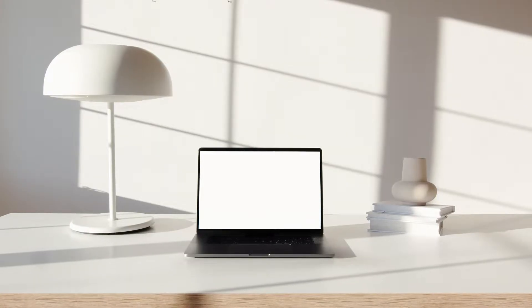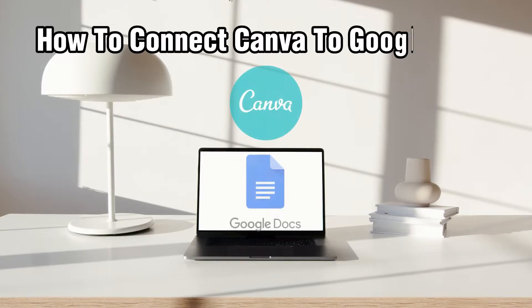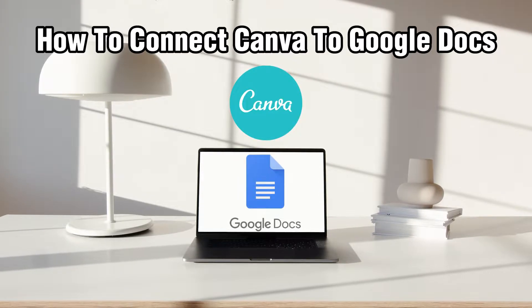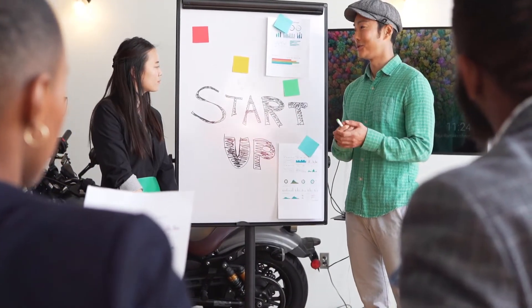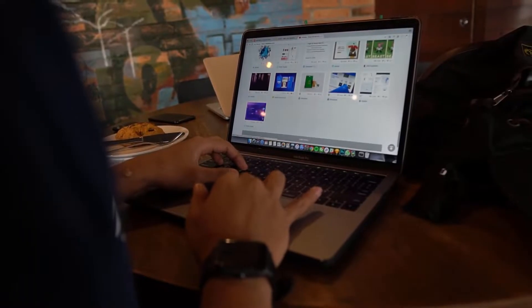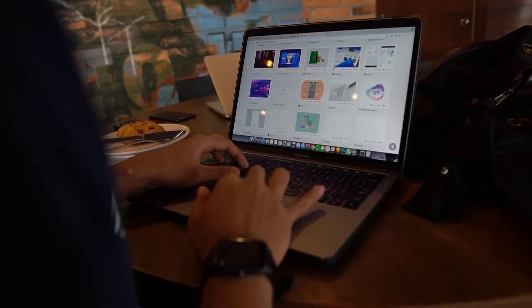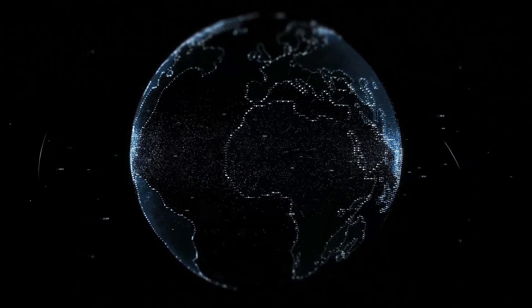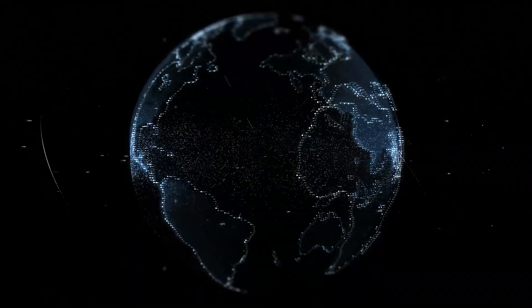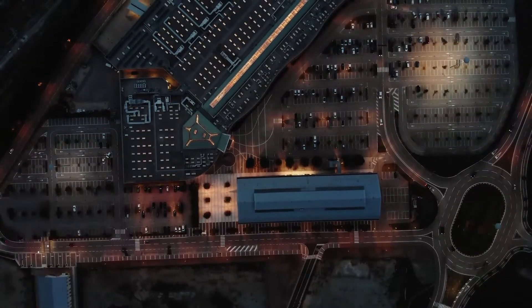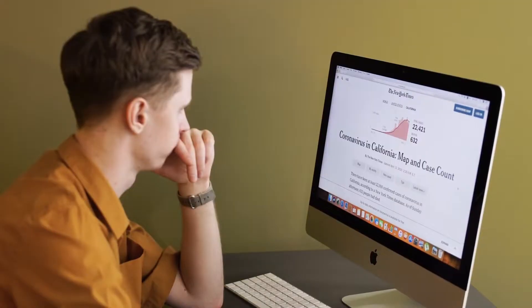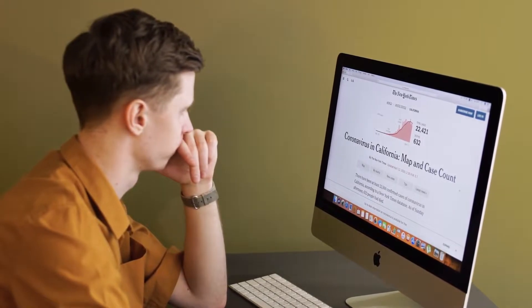Hello everyone and welcome back to our channel. In today's video, I'll be showing you how to connect Canva to Google Docs in 2024. We're exploring a fantastic synergy between design and word processing. If you're ready to enhance your document presentation with Canva's design prowess, make sure to stick around and I'll guide you through the step-by-step process of connecting Canva to Google Docs. Let's get started.